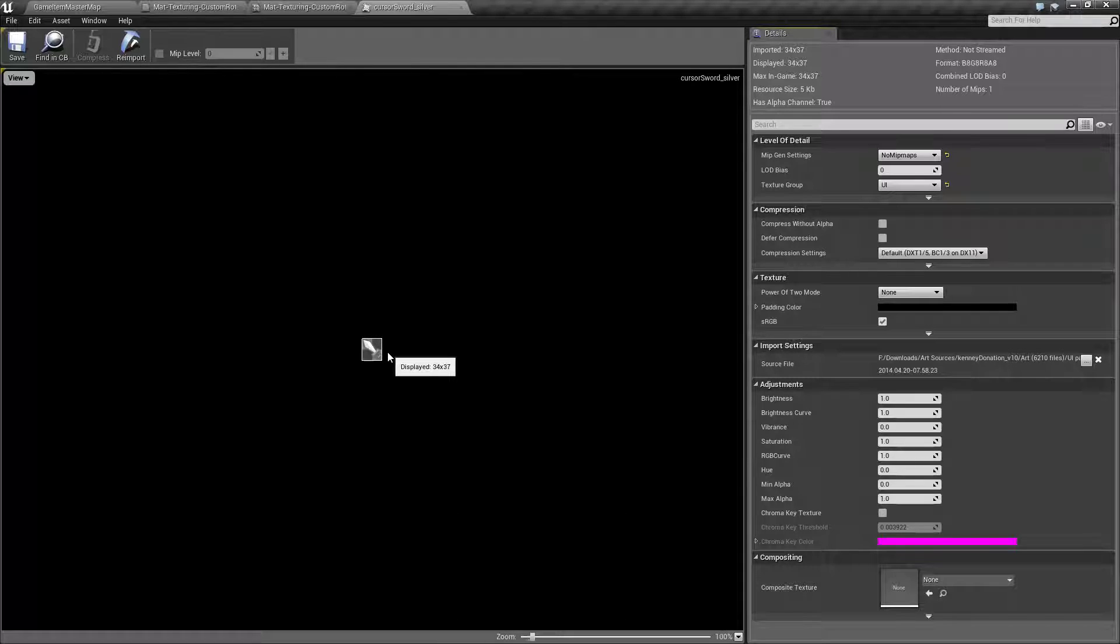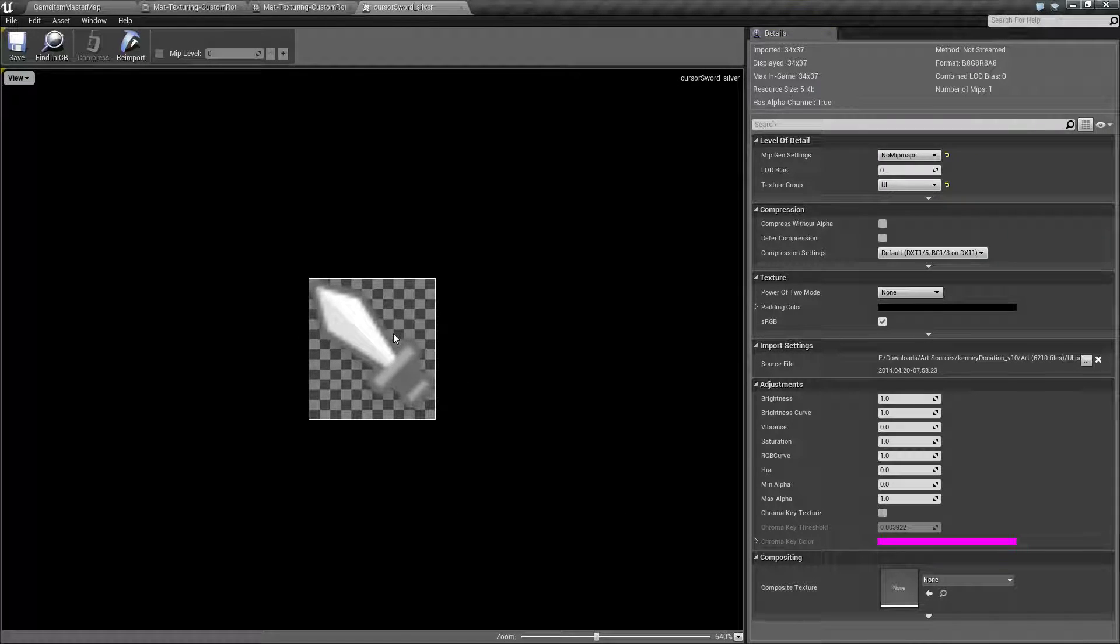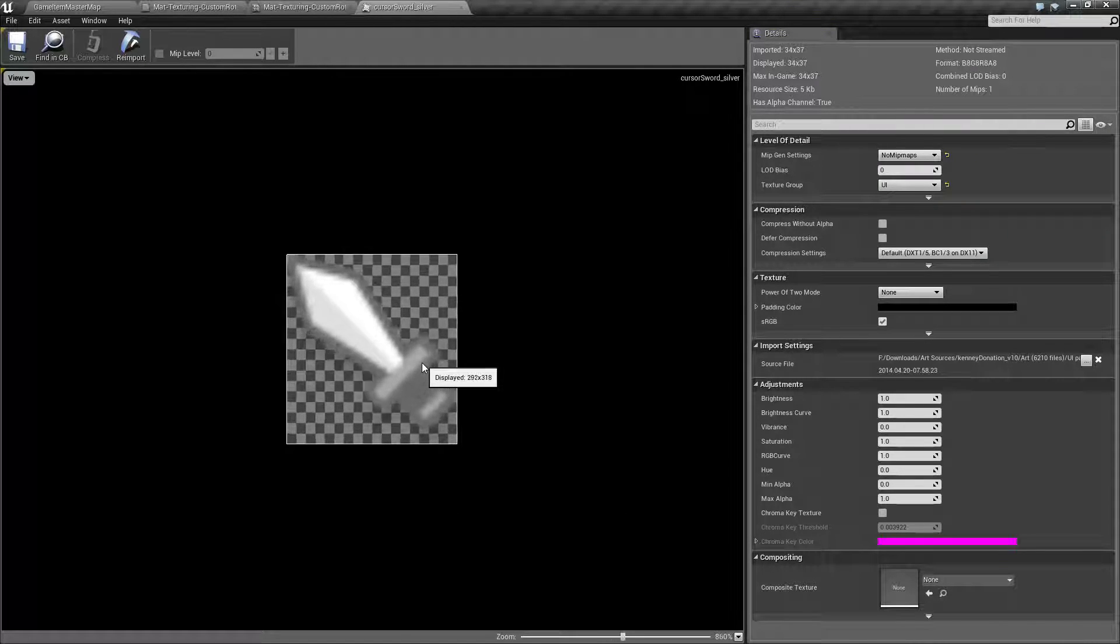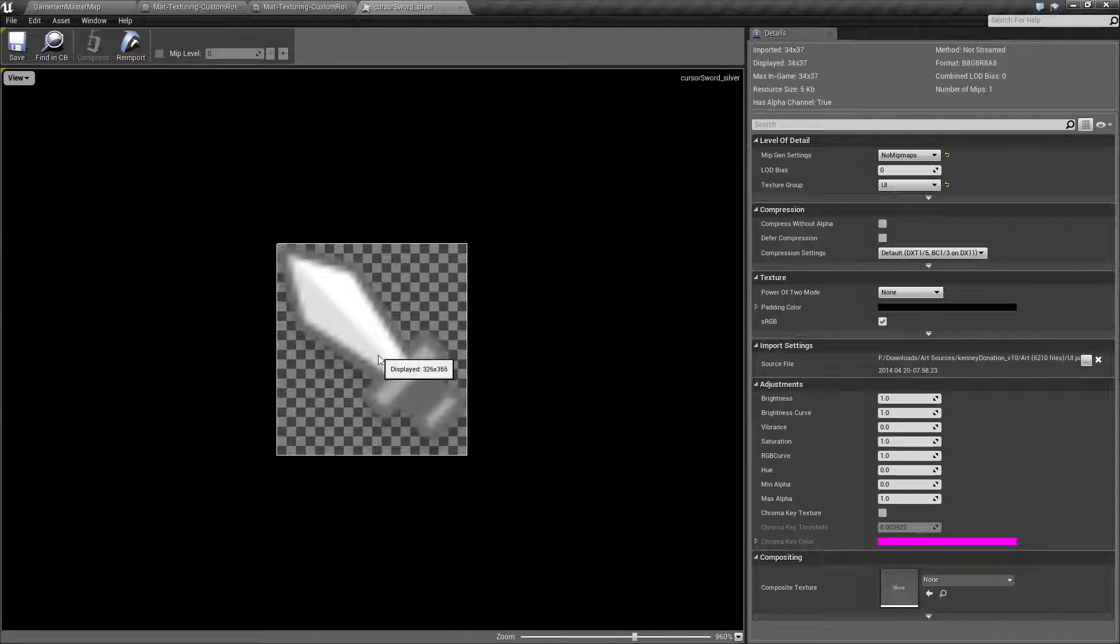That's all it is, and it's got transparency. It makes it a little bit of a pain for what we're doing, but it works fine, and as you can see, it's just a sword icon.